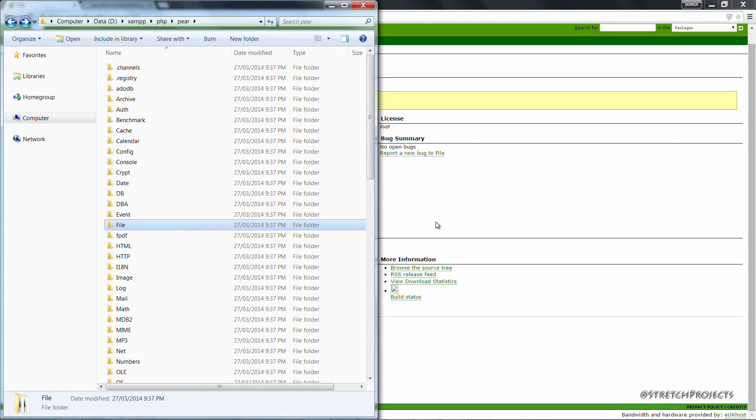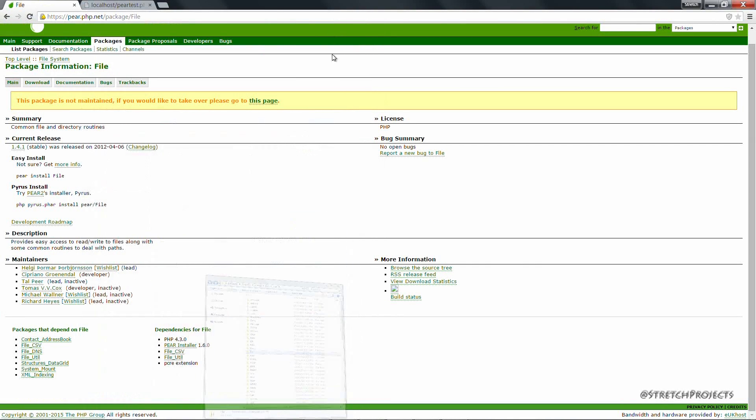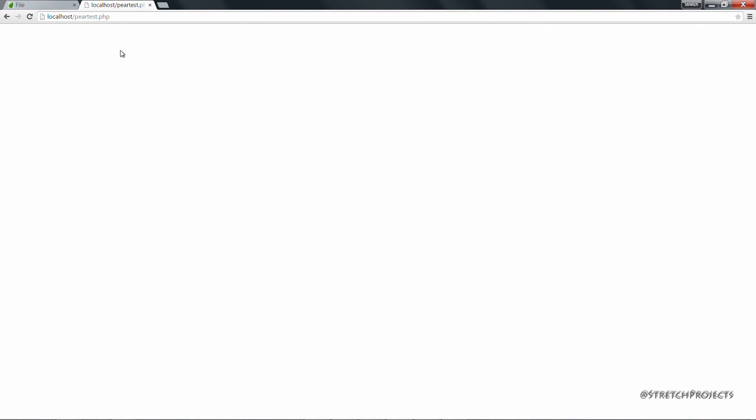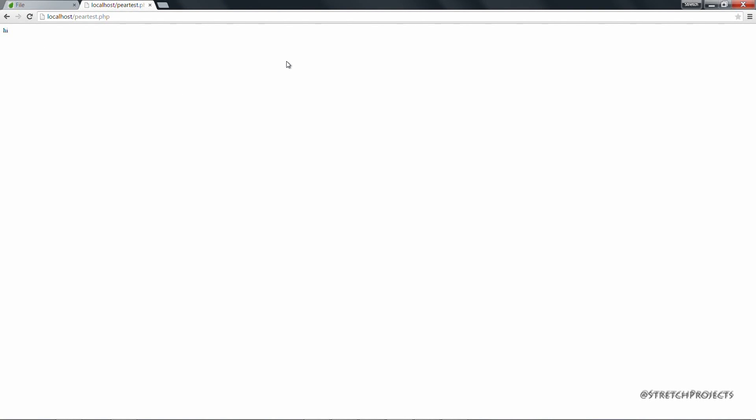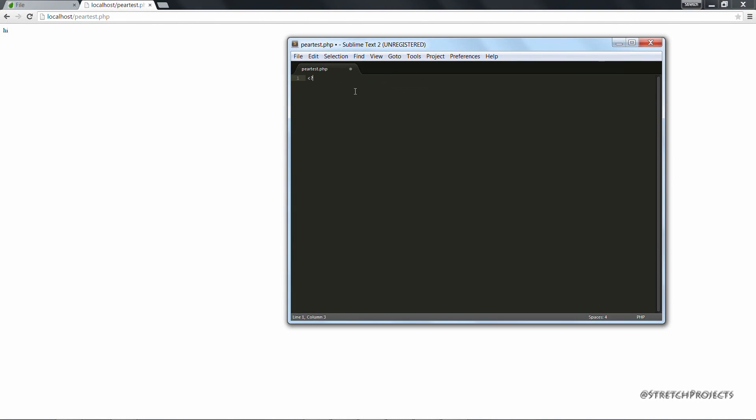So how do we go about doing that? Well, I've gone ahead and created an empty test page here, which is just an empty PHP file. So for example, if we save the word Hi and refresh the page, that will appear. But instead, we're going to actually use some PHP code to include the packages that we've already got access to.